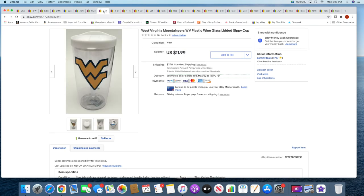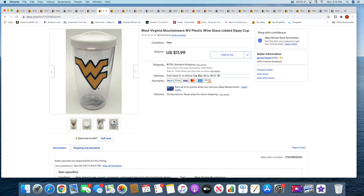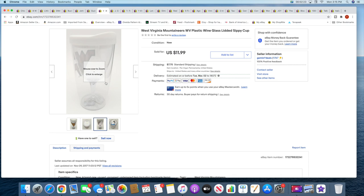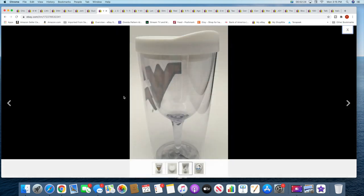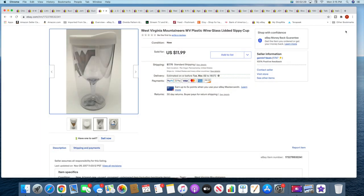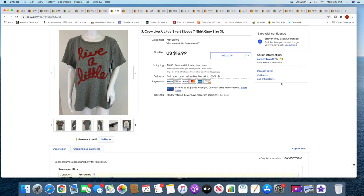Then I sold this West Virginia Mountaineers wine glass. There is a wine glass in there. This photo kind of showcases it better. It's one of those double walled, I guess you would call it. This sold for $11.99 plus shipping. That did sit for a while. Then I sold this J.Crew Live a Little shirt. This sold for $16.99 plus shipping. This was in a recent haul video.